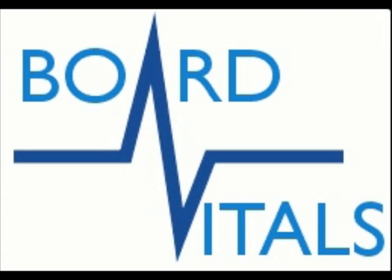Thank you for viewing our demo video. If you have any remaining questions, please feel free to email us at info at boardvitals.com. Thank you.